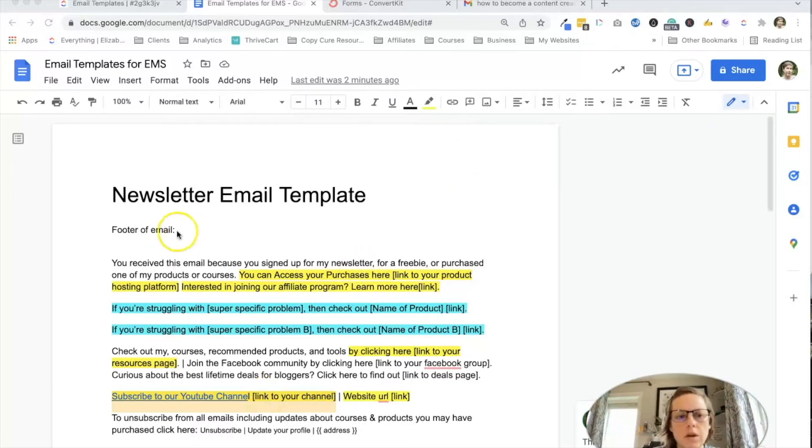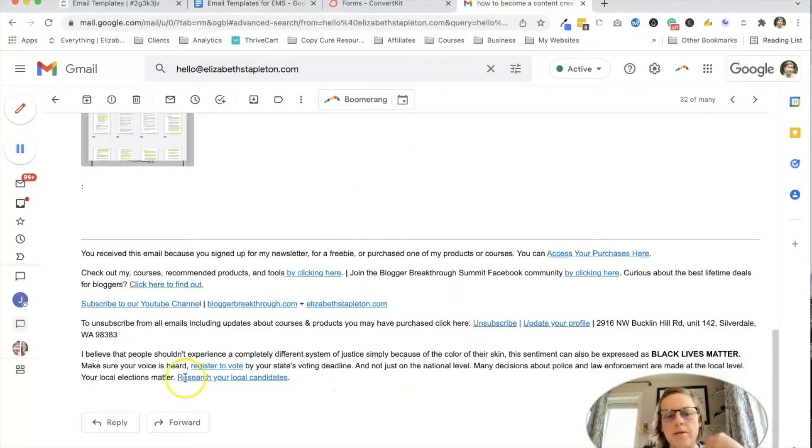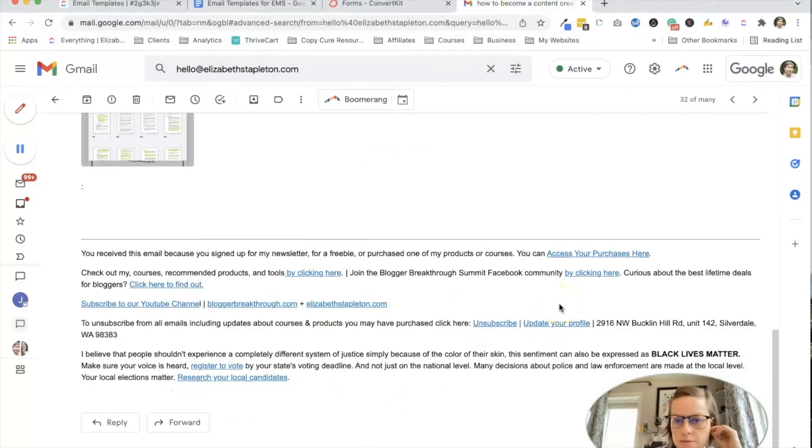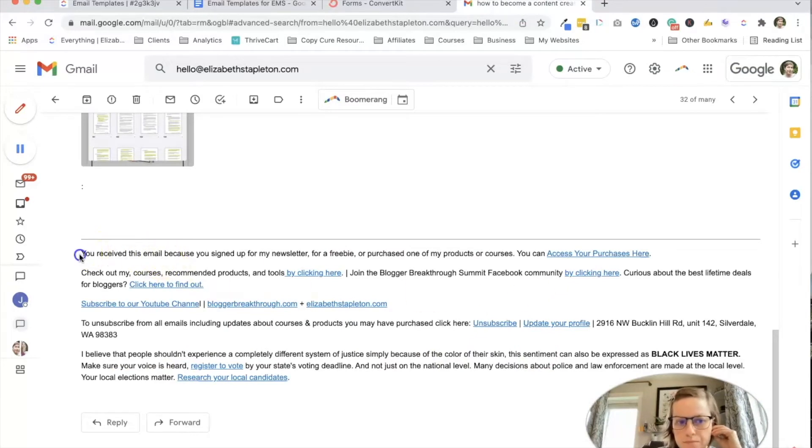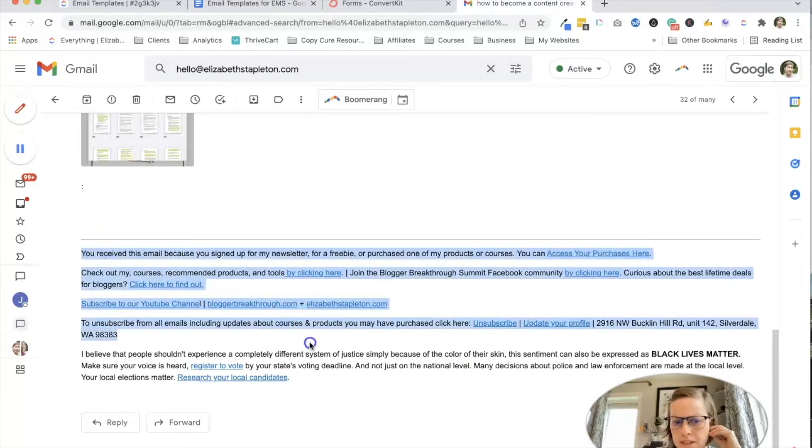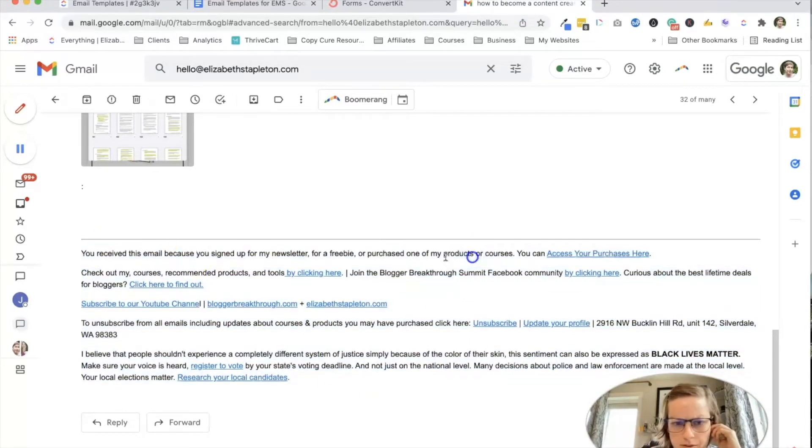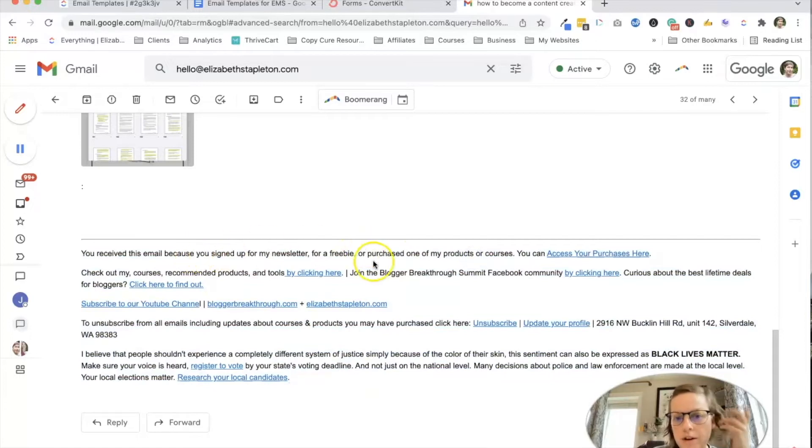And so what I'm talking about here is if you've ever gotten an email from me, there's usually something at the bottom. Depending on the email, it may vary, but here's like my typical newsletter one. So I've got, hey, here's why you're getting this email.